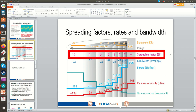This graphic shows the trade-offs across spreading factors. High SF like 12 gives low sensitivity — which is good for range — but also high time on air and high energy consumption, with low bit rate. As the spreading factor decreases, bit rate goes up, time on air drops, energy consumption is lower — but sensitivity increases, meaning shorter range.